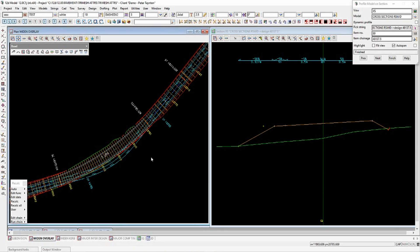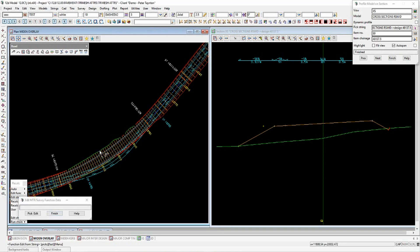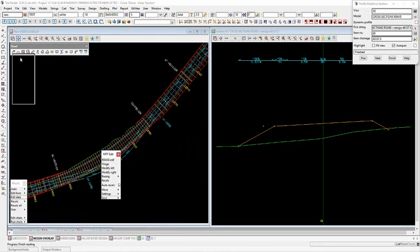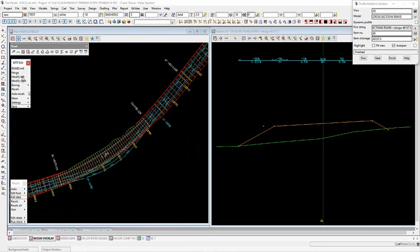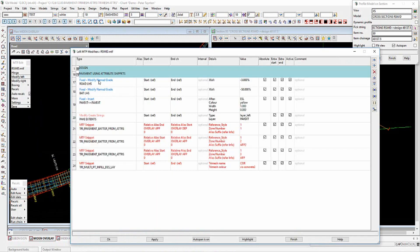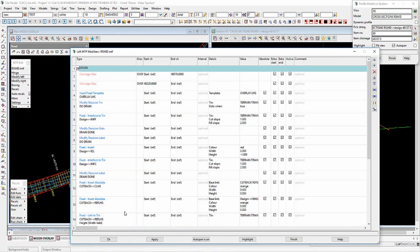We will look at the pavement management attributes and their application to snippets used in a road widening and overlay. Here we've got a typical overlay and widening job, with decisionals to work out table drains and so forth.